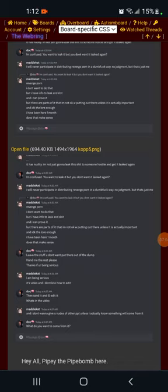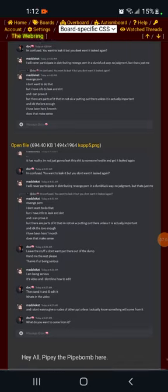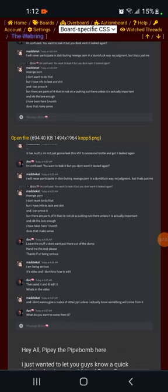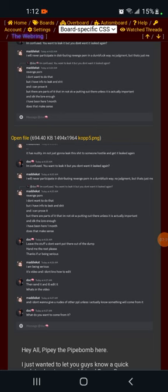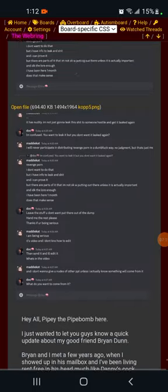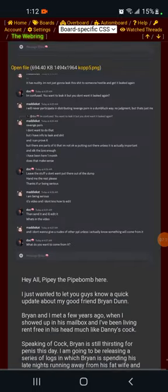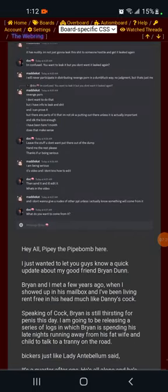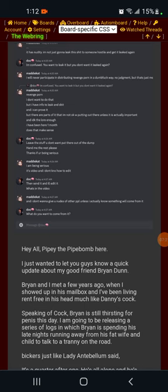Maddie replies and I don't want to give you nudes of other people unless I actually know something will come from it. To which Brian replies what do you want to come from it? And here we have our good friend, our good new friend, Pippi the Pipebomb here.